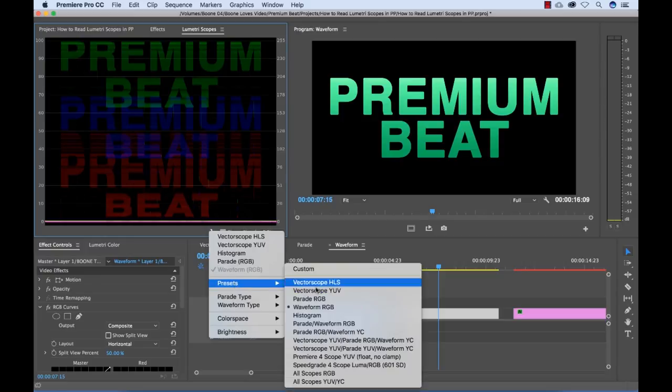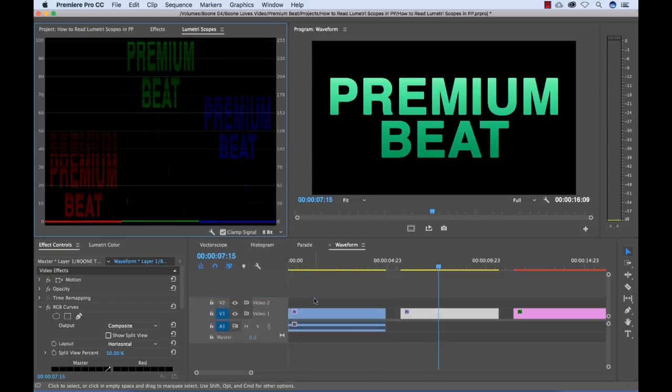Now if I go over to presets and select my parade RGB, here we are. We have the same layout here, 0 to 255, 0 to 100.